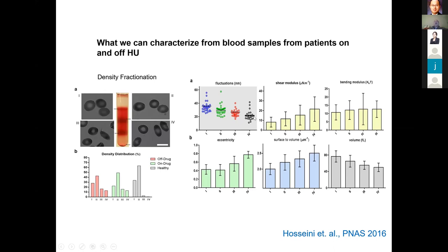By doing that, we can measure the membrane fluctuation for each density fraction — fraction one being the lowest density and fraction four the highest. The membrane fluctuation for the denser fraction is much lower. Plugging back into the biomechanics model, we found that the shear modulus of the higher density fraction is significantly higher, corresponding to how difficult it is to deform the membrane in-plane, whereas the bending modulus is relatively constant. Higher density red blood cells also tend to be more elongated, with higher eccentricity, lower volume, and higher surface-to-volume ratio.